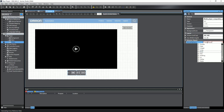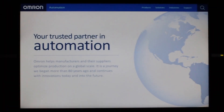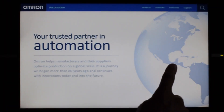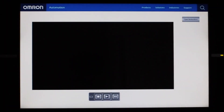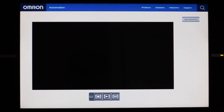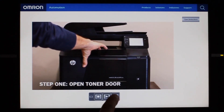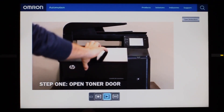Now I synchronize with my HMI. After it's done downloading, I'll open my page. The movie starts playing, and I can easily control it with the IAG media player controls.